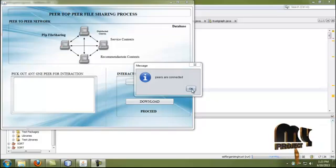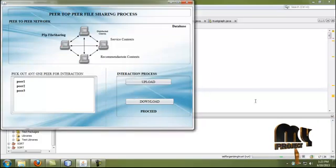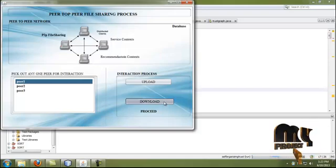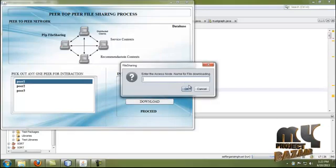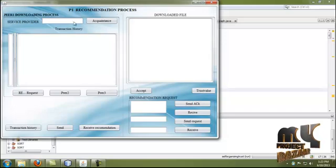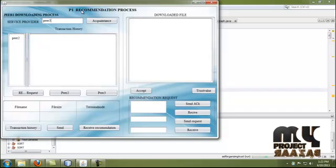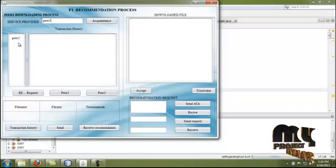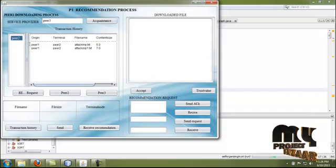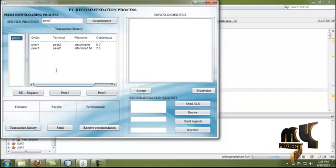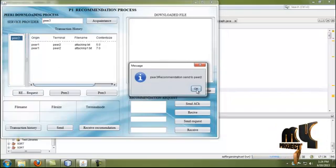Now we move to the download process. The connector picks any peer for interaction — select any node for download. Peer 1 moves to a downloader; enter the access node for downloading. We verify the acquaintance list for peer 3. Peer 1 verifies its acquaintance list shows peer 2, but peer 3 has not made any interaction with peer 2, so peer 1 sends a recommendation request to peer 2 about peer 3. The transaction entry is verified — the transaction between peer 1 and peer 2 happened successfully. The recommendation is sent to peer 2 about peer 3.